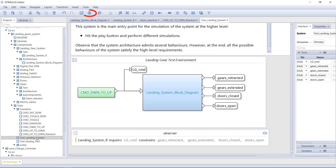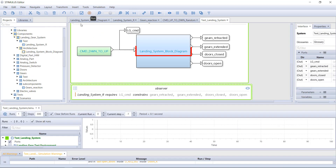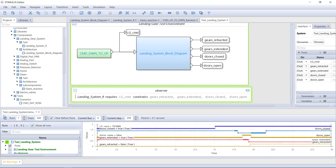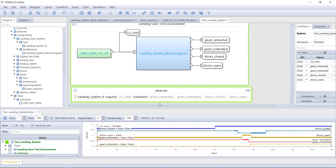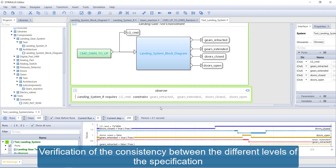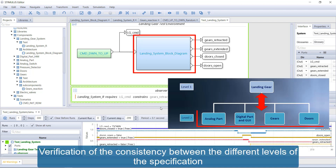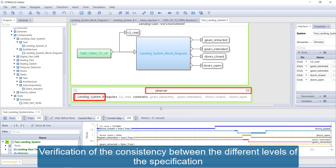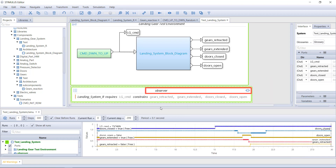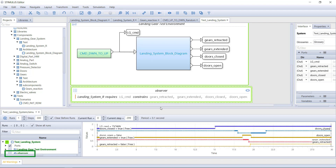In this simulation, we run the specifications of all the blocks contained in the block diagram. We observe the variation of some signals to ensure that the specification is correct. We also validate that the detailed specifications contained in the block diagram are consistent with the system-level specification embedded in an observer. Here, the observer is green, indicating that the detailed specification complies with the system specification.